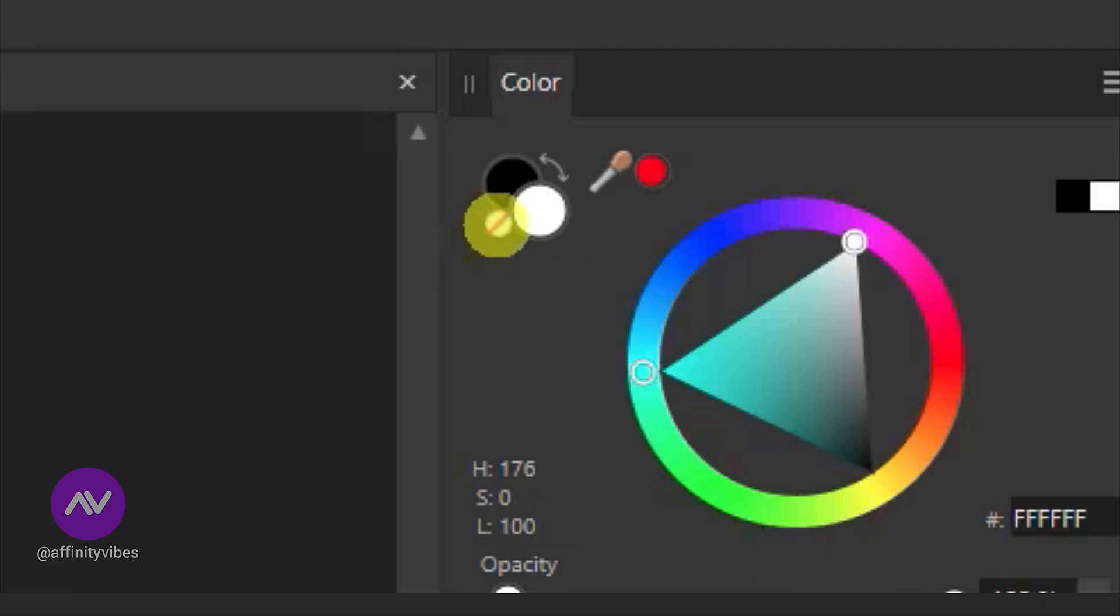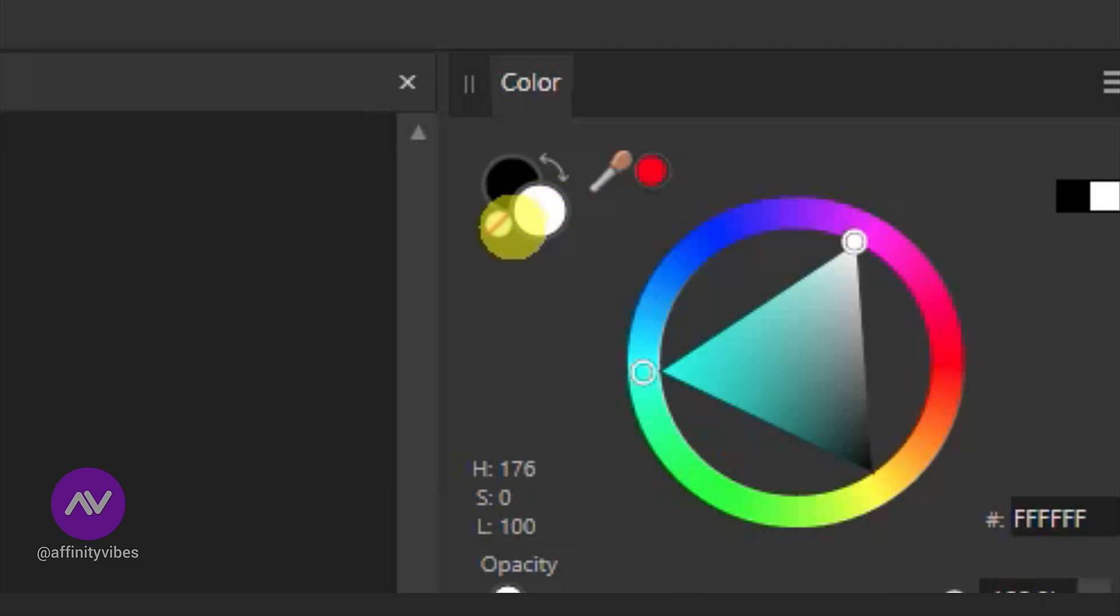Right now, by default set up, this white round circle is a color panel and behind the black round circle is a stroke color.